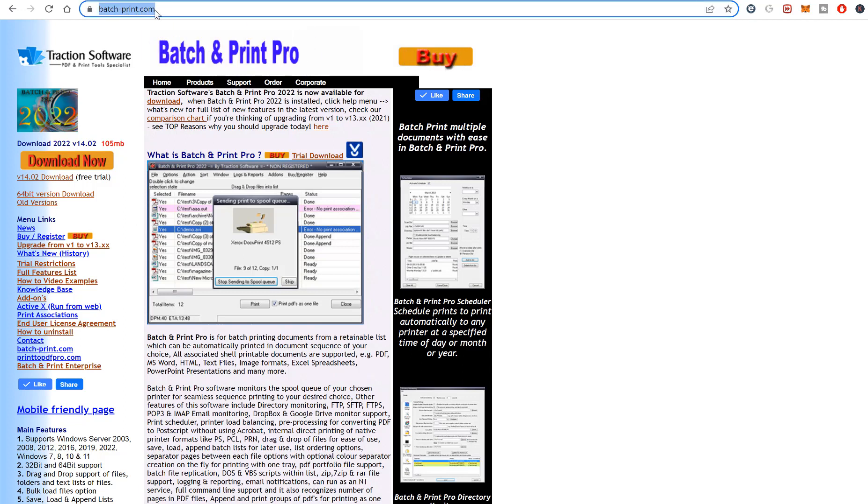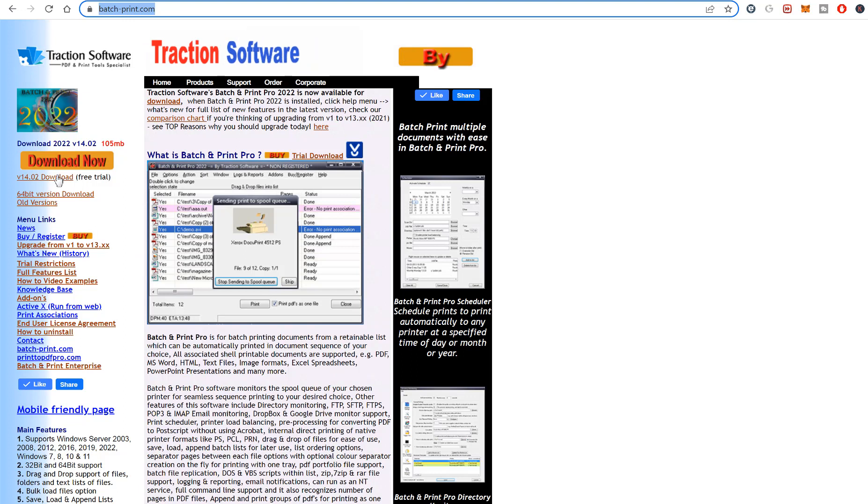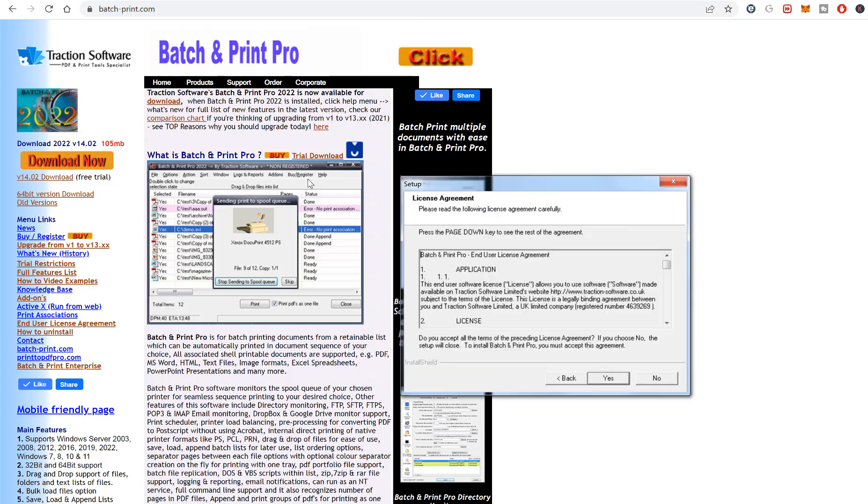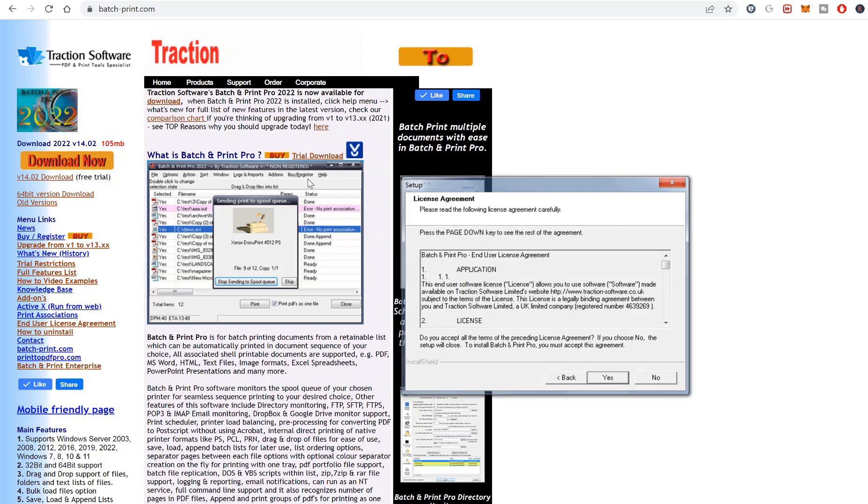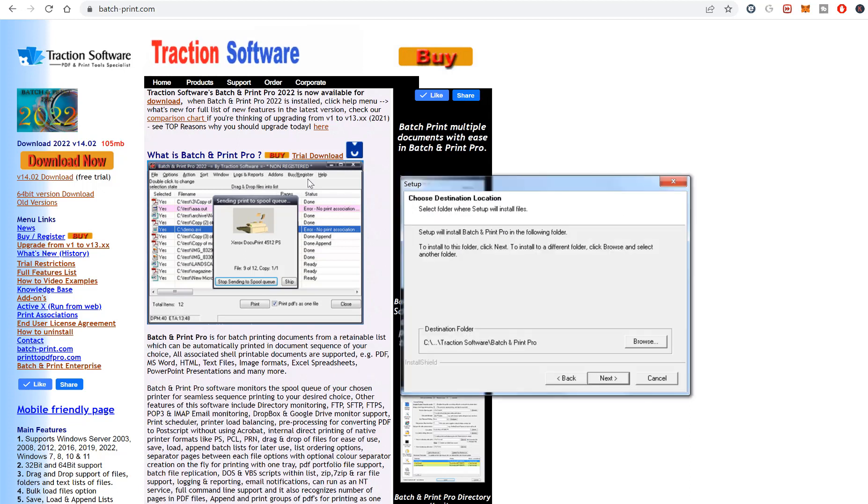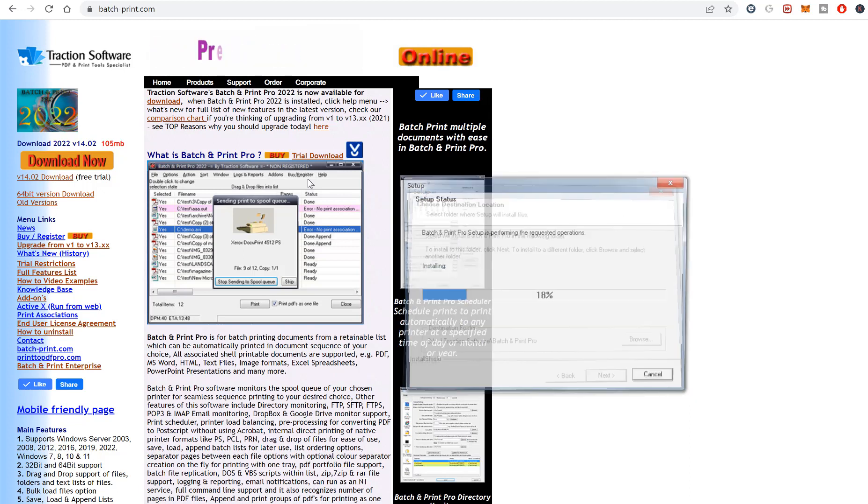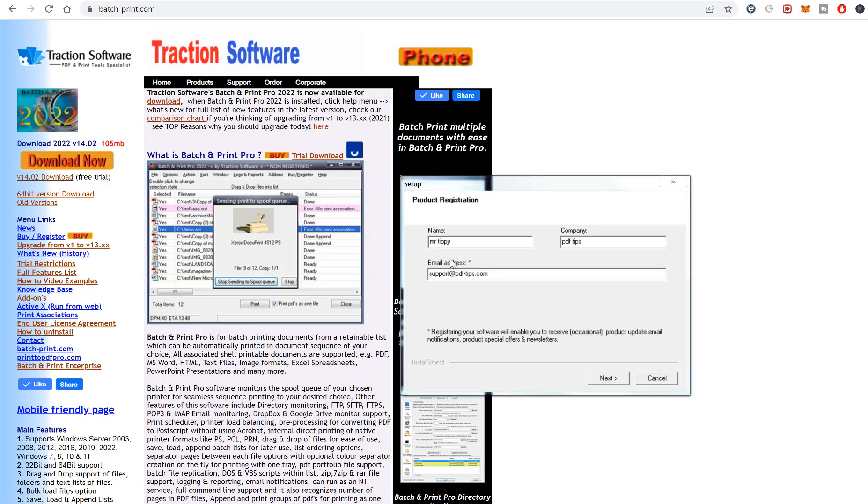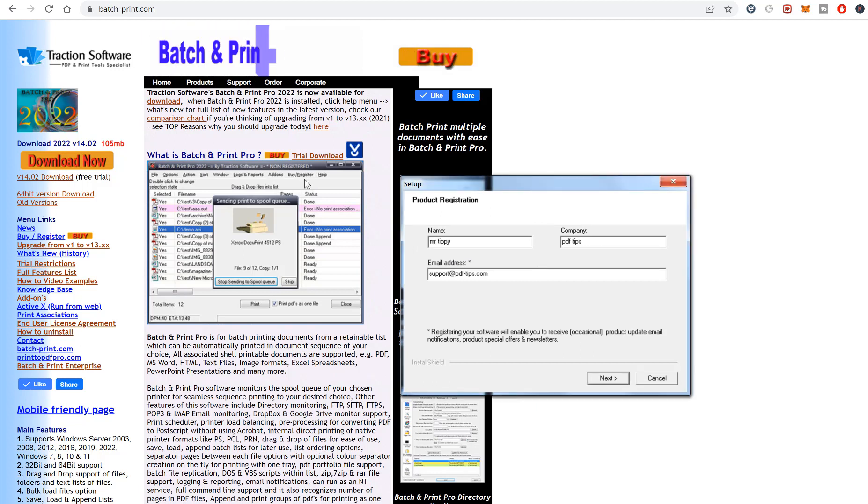Open up the install, click on next, yes, next. You enter your information, click next.